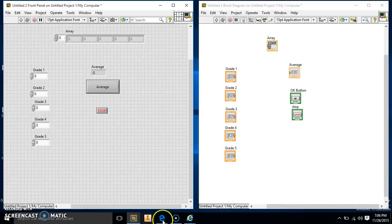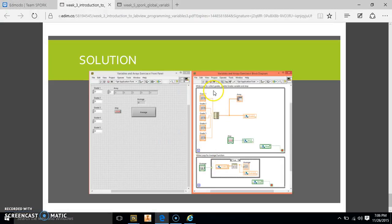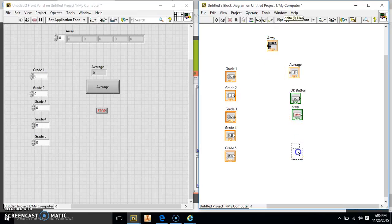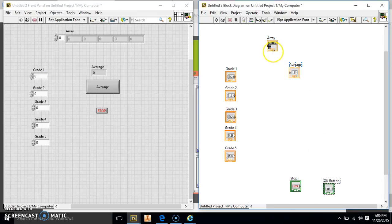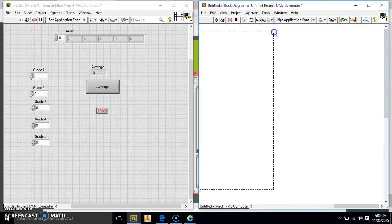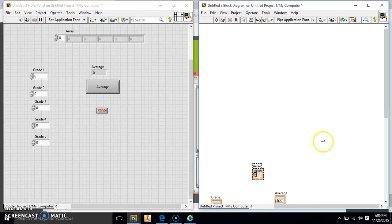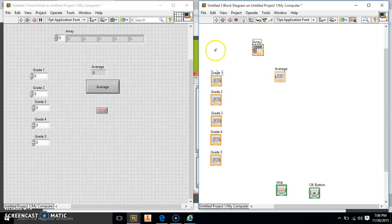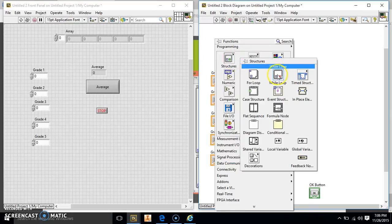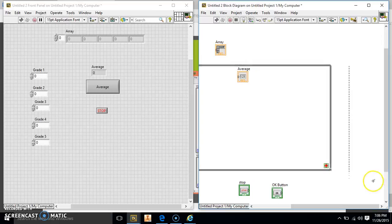So now we're going to make our while loop — actually it's a while loop, not a for loop, my bad. We have to make a while loop because we want this to go until we tell it to stop. We're going to add variables into this in a second. First we're going to go back to our VI, move these buttons out of the way, go to Structures, create a while loop and wrap it around everything.